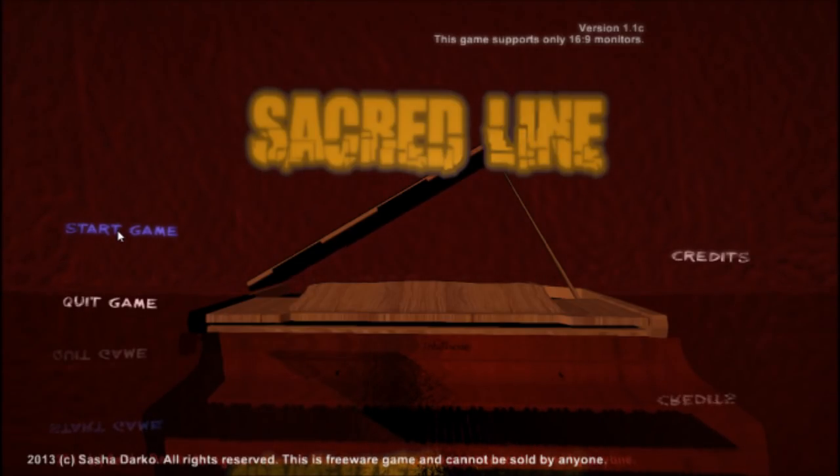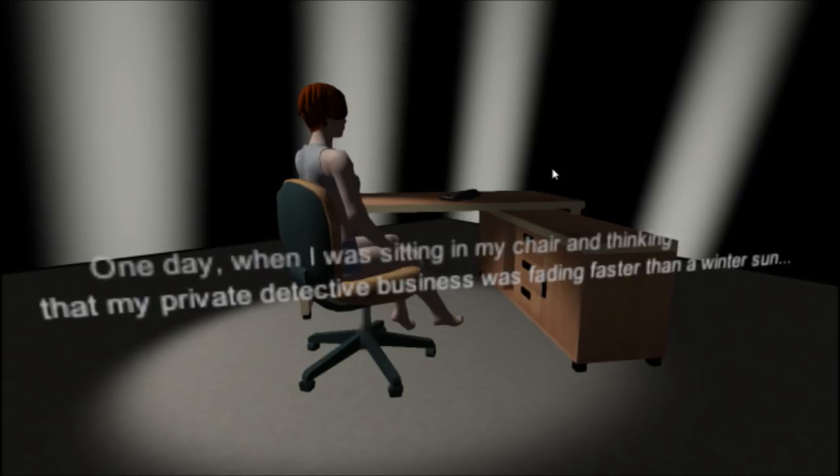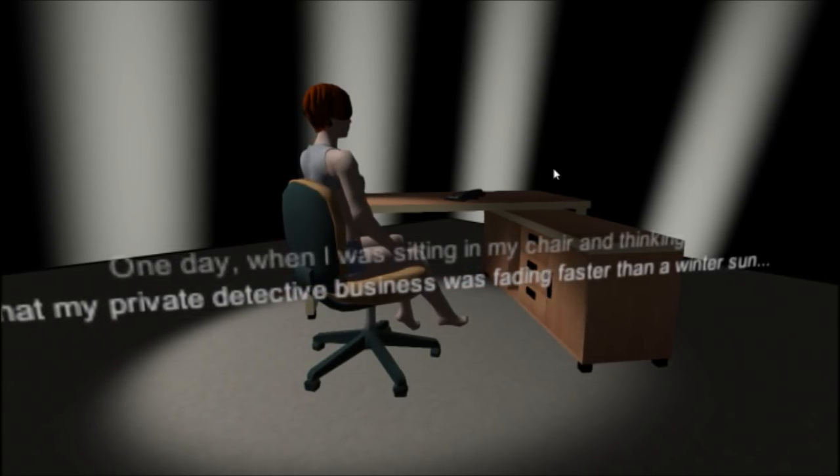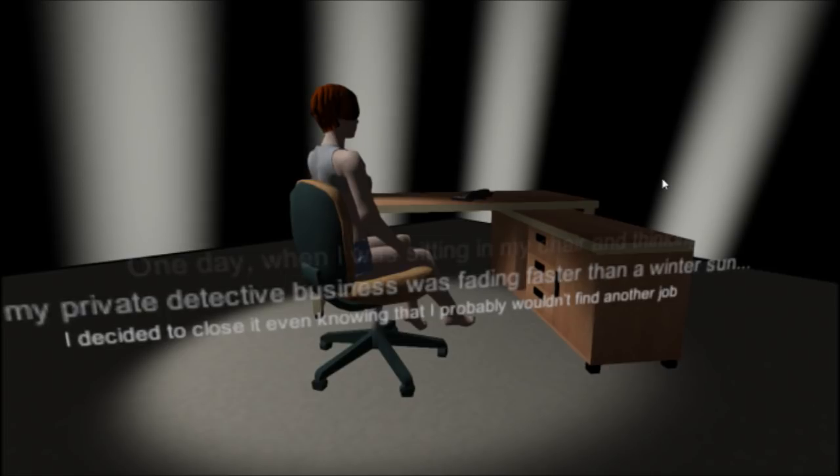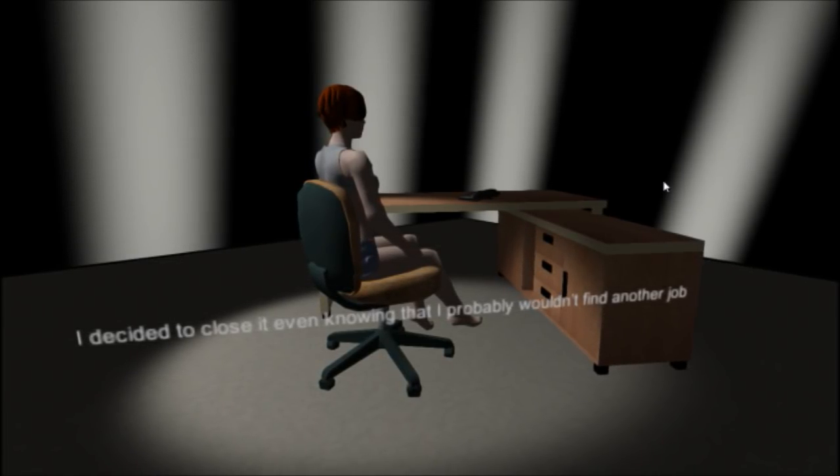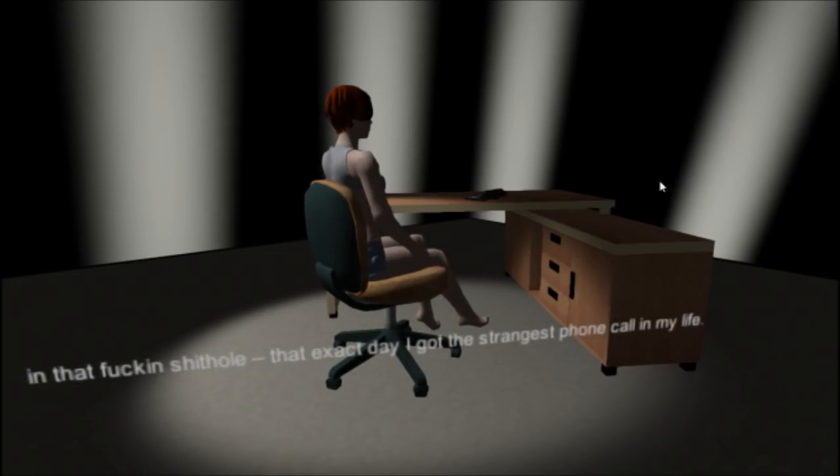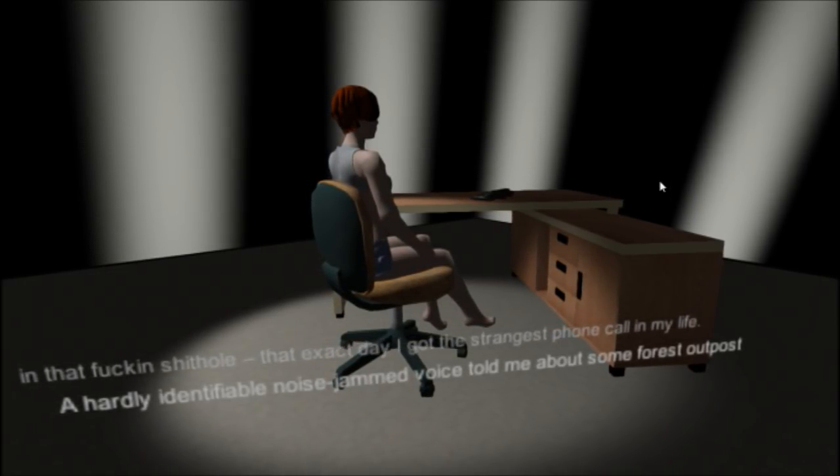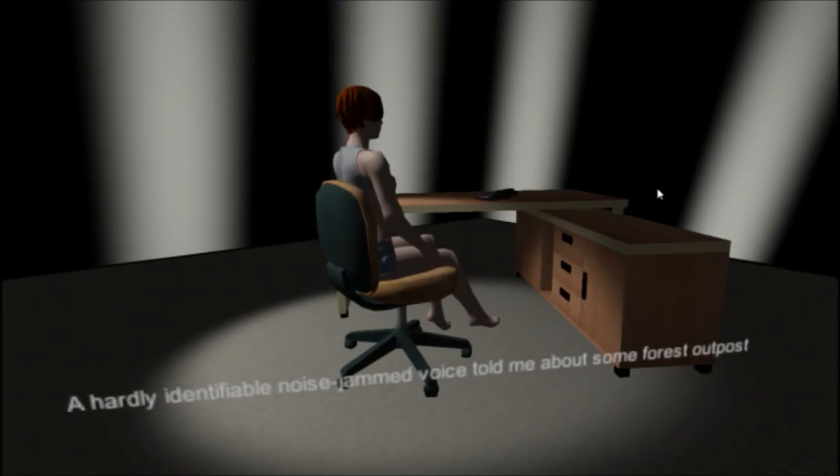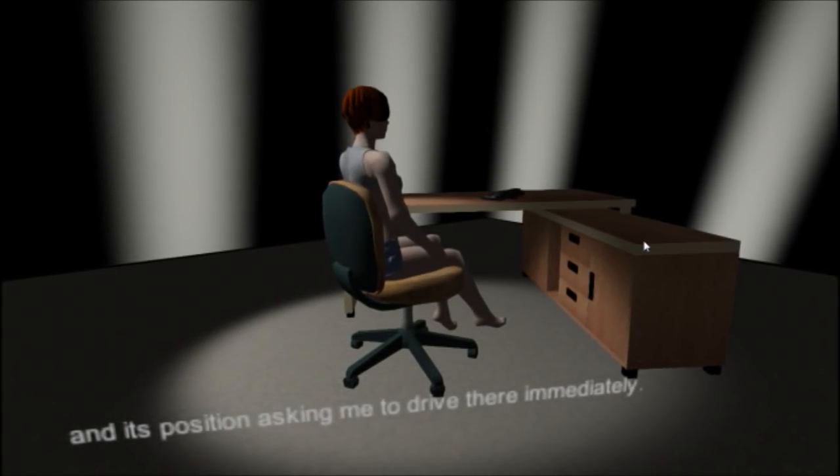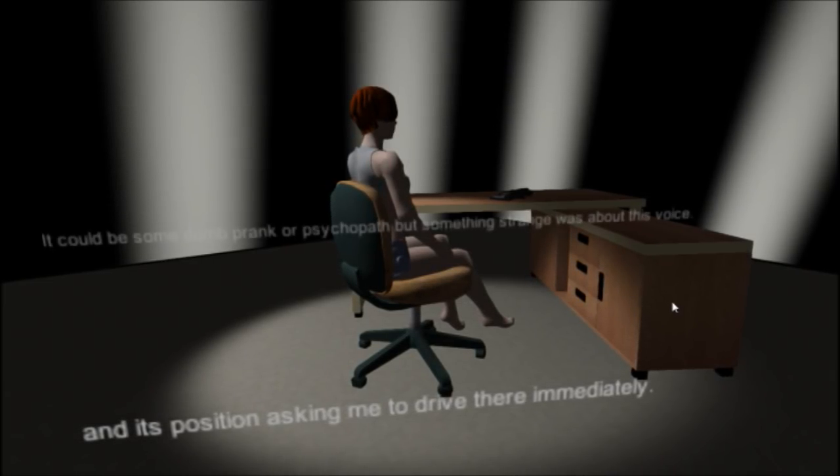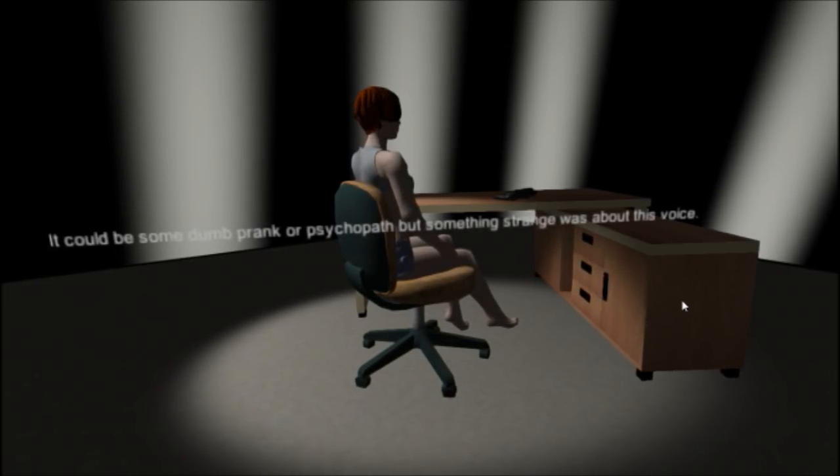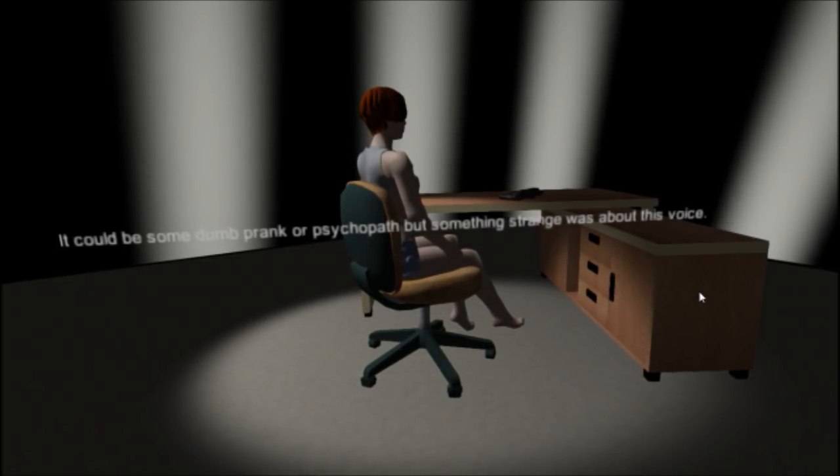Start game. One day when I was sitting in my chair thinking that my private detective business was fading faster than a winter sun, I decided to close it even knowing that I probably wouldn't find another job in that fucking shithole. That exact day, I got the strangest phone call in my life. A hardly identifiable, noise jammed voice told me about Sunforce outpost and its position asking me to drive there immediately. It could be some dumb prank or psychopath, but something strange was about this voice.